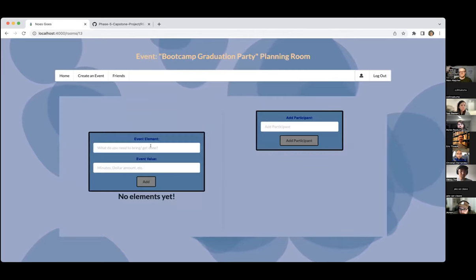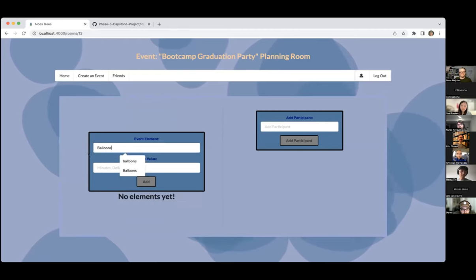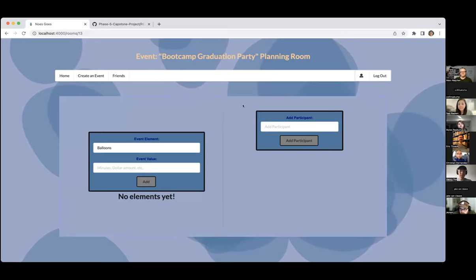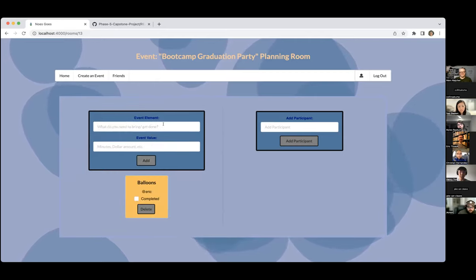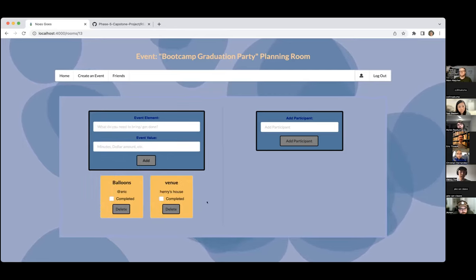Let's go into this room — every party needs balloons. This page is the boot camp graduation planning room. I intended this section to have elements of an event, like balloons, guest lists, whatever. So these are like event elements. Let's say balloons — we want to assign it to someone named Eric, who we'll add as a participant later. You can also do something budgeting-wise like venue. These elements are kind of open-ended, you can make them whatever you want.